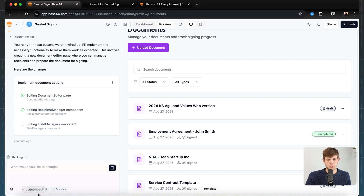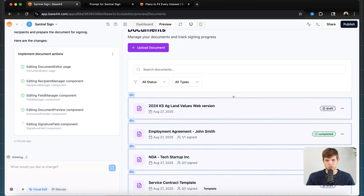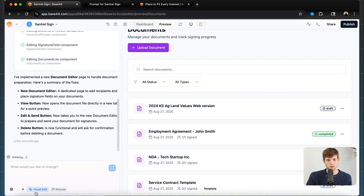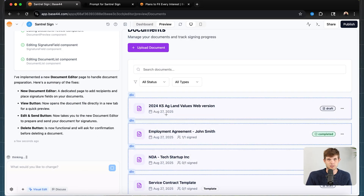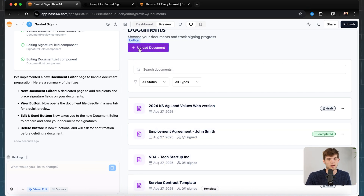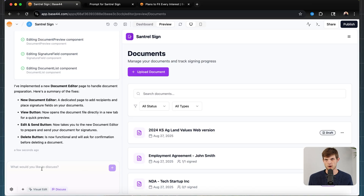You'll also notice two options: visual edit and discuss. The visual edit feature lets you click on a specific element to be very clear about what you want changed — because sometimes you'll say 'change this button' and it might not know which one you mean. That helps Base44 work on a specific problem or feature. The discuss feature is for getting advice or ideas — you can talk back and forth to get better ideas for improving your product.